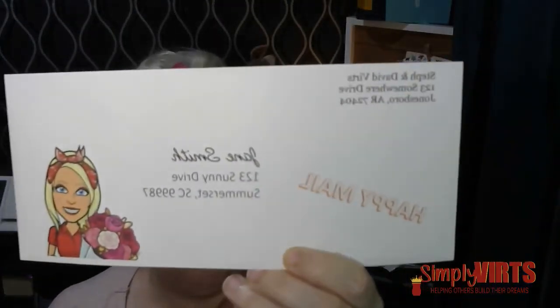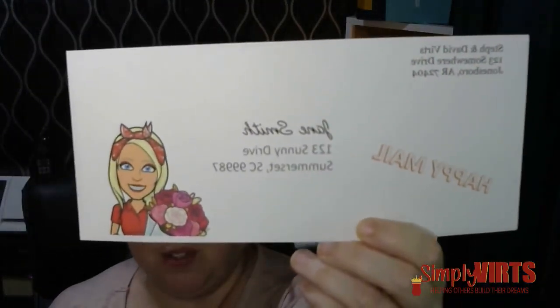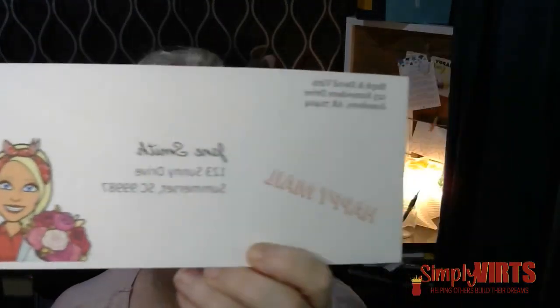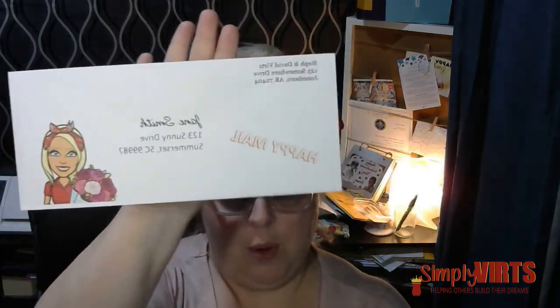Hopefully ours comes out here just a second and we'll be able to see what the finished product looks like. Here is what my finished envelope looks like. Pretty cool.